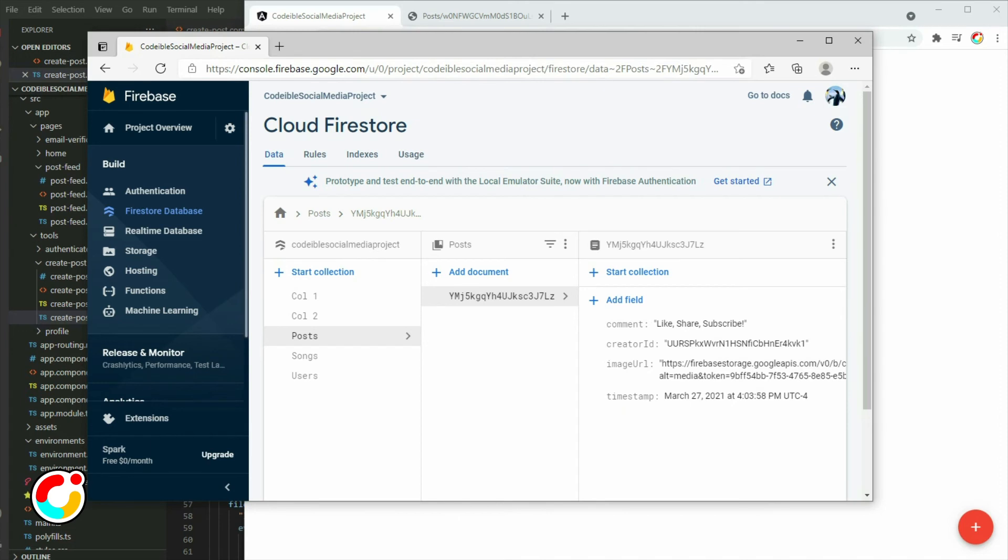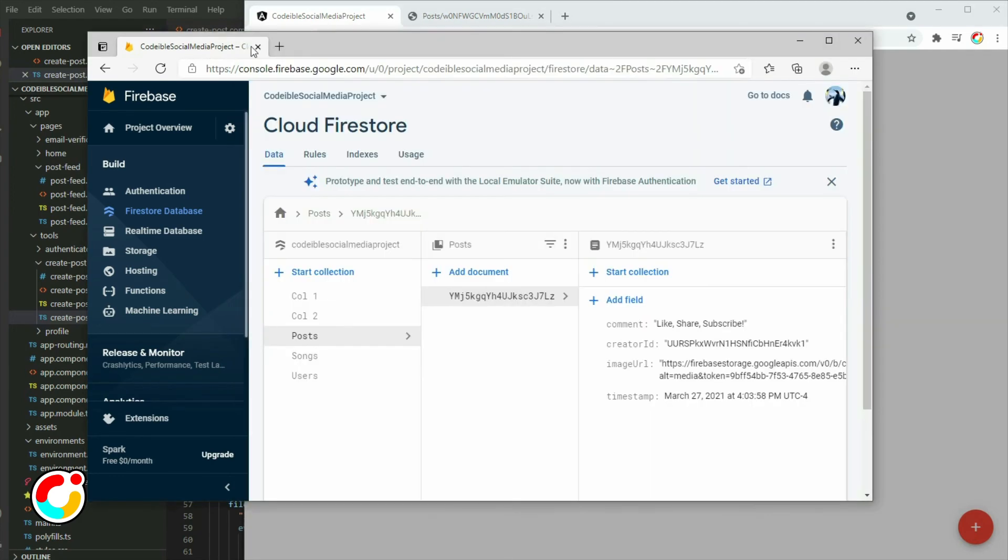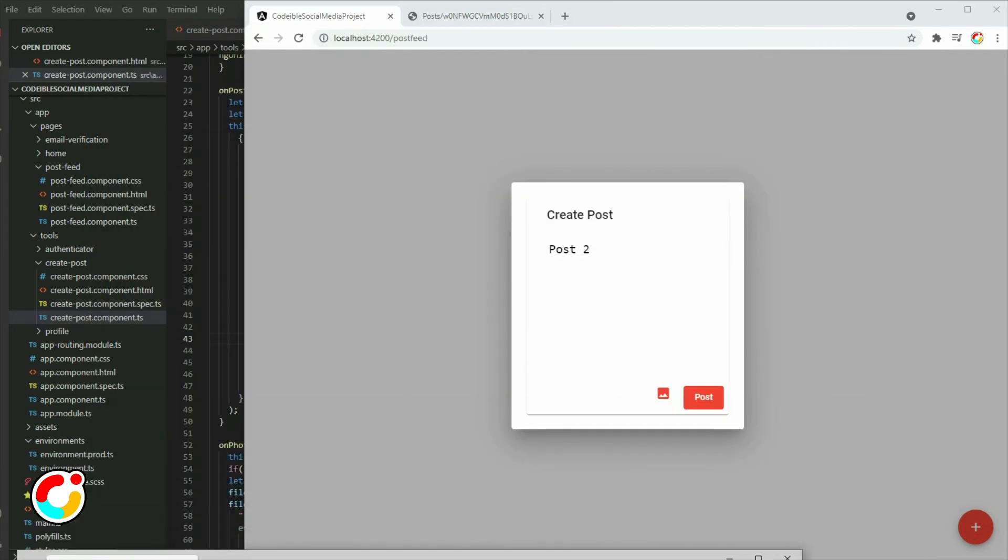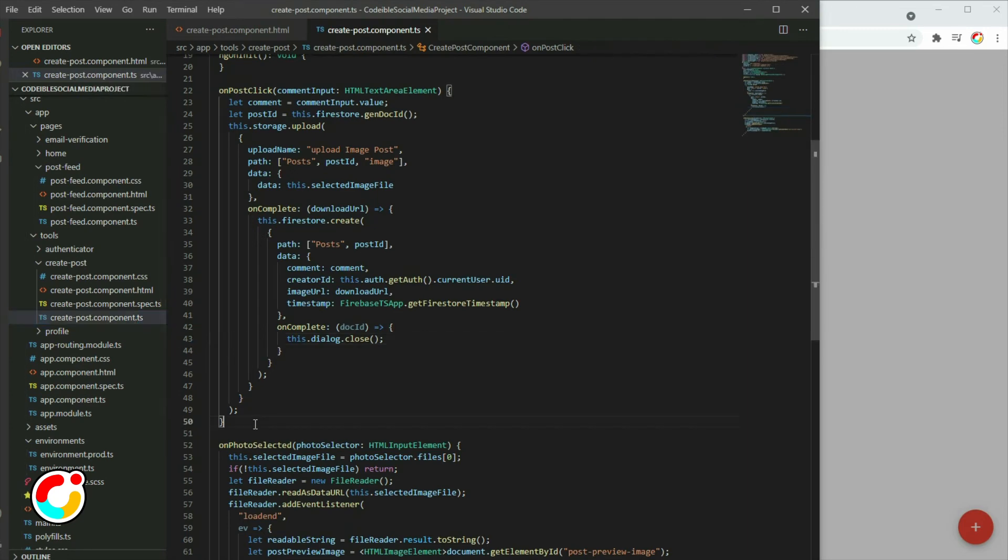This is great and all, but we are not done. Right now, our code only works if we have an image selected. If we do not select an image, nothing will happen. To fix this, go to the createPost TypeScript file and create a function called uploadImagePost.